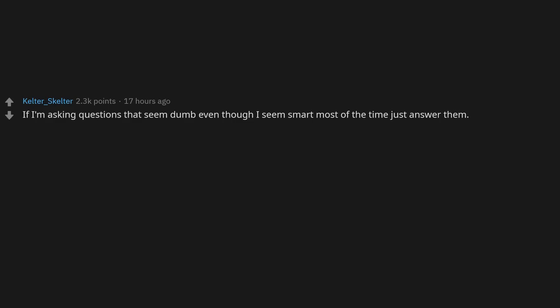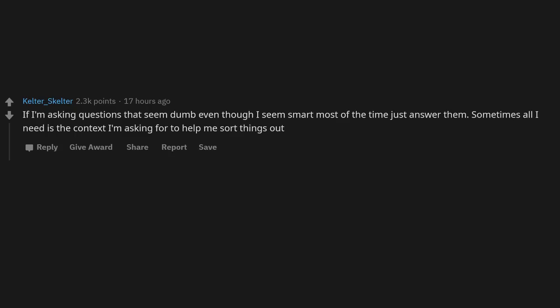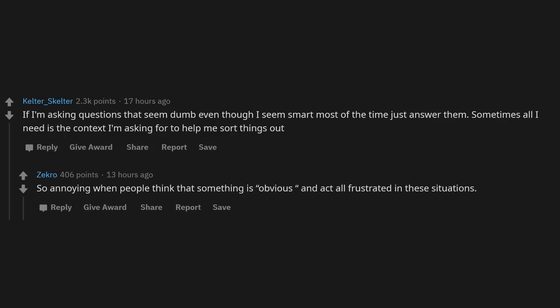If I'm asking questions that seem dumb even though I seem smart most of the time, just answer them. Sometimes all I need is the context I'm asking for to help me sort things out. So annoying when people think that something is obvious and act all frustrated in these situations.